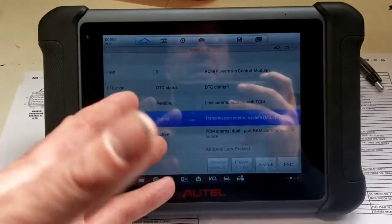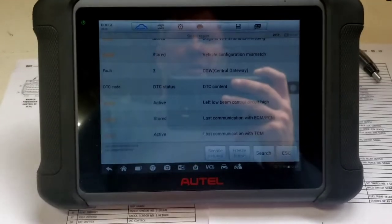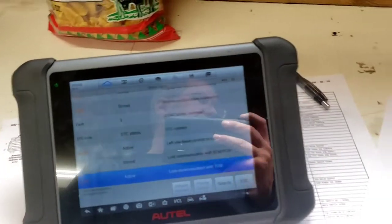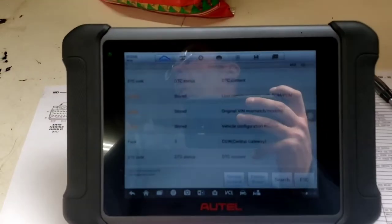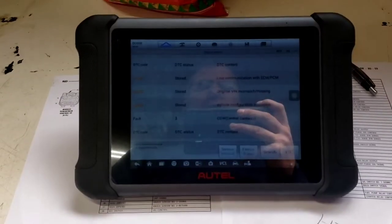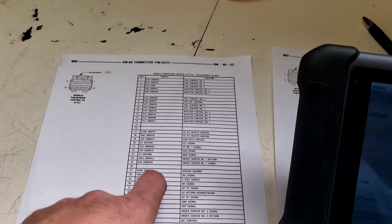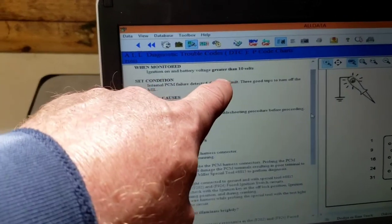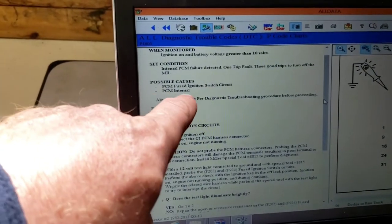Still no comm to the TCM. PCM lost comm with TCM — pending — and they're partitioned inside. Code 700 same as before. But code P1603 is active: PCM internal dual port RAM communication failure. Obviously the PCM and TCM partitions are not talking to each other. ABS lost comm with ECM. Central gateway lost comm with ECM. Active: no comm to the TCM. The P1603 service data shows PCM internal issues or a fused ignition switch. We need to check all the connectors and the fused ignition going to the PCM/TCM and see what voltages we have.